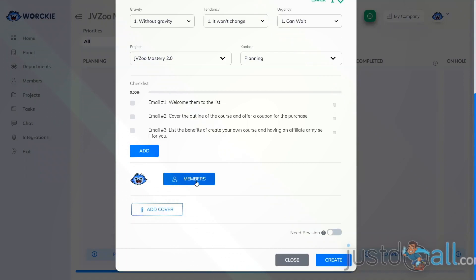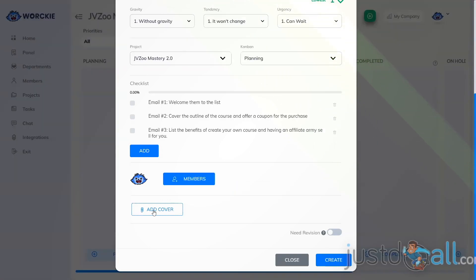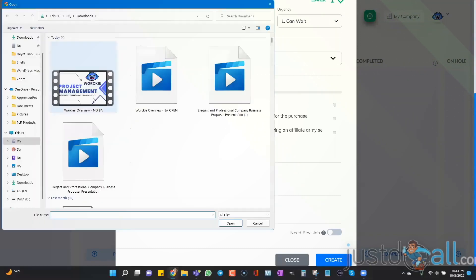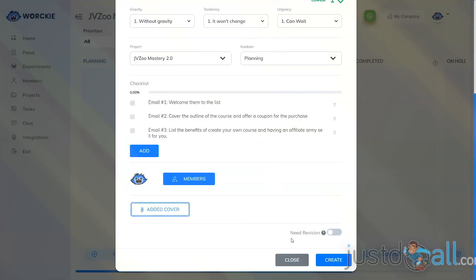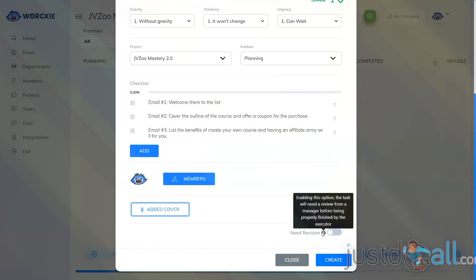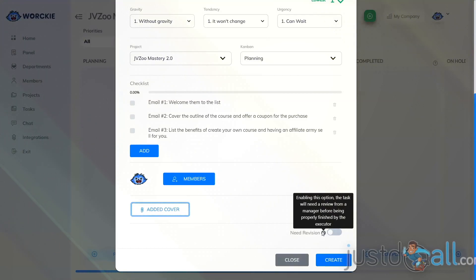The next step is to add the members you want as part of this task. When you click the Members button, it will show all the members currently part of the task, and you can add additional members. You can also add a cover image by clicking Add Cover and choosing an image from your computer. The next item is Need Revision — if you enable this option, the task will need a review from a manager before it's allowed to be finished, ensuring department leaders review each task before it's officially completed in the system.